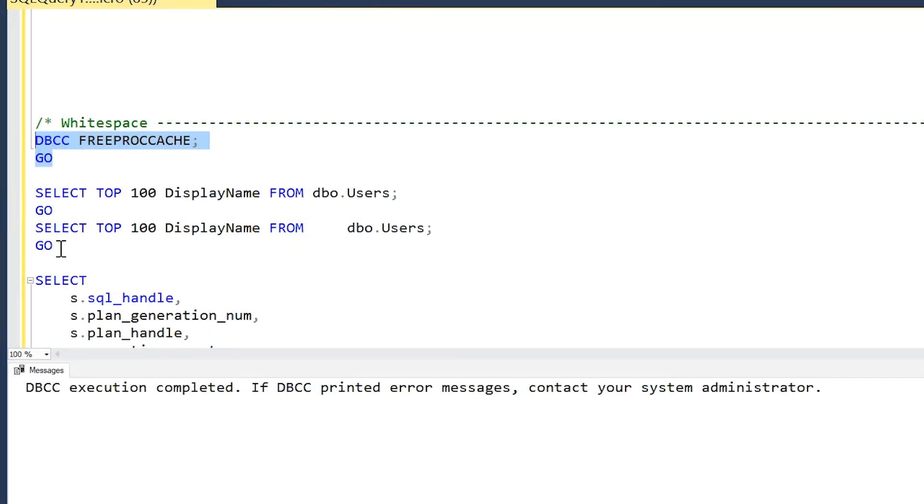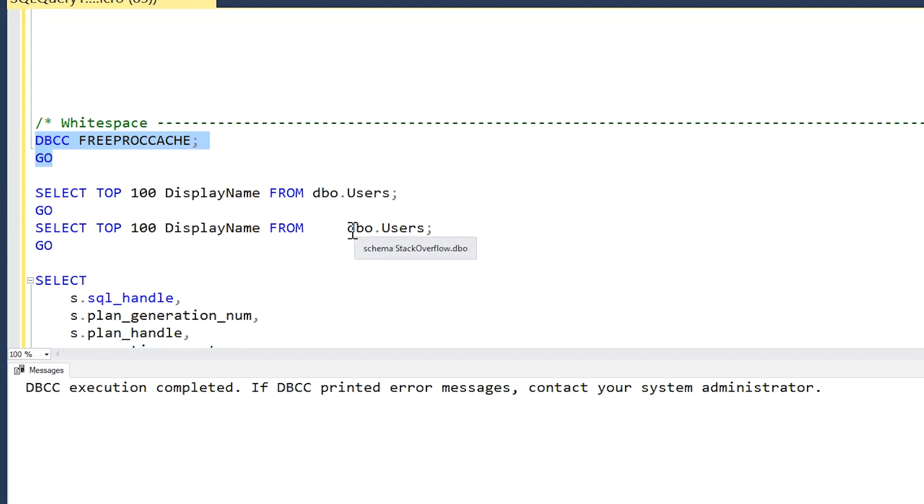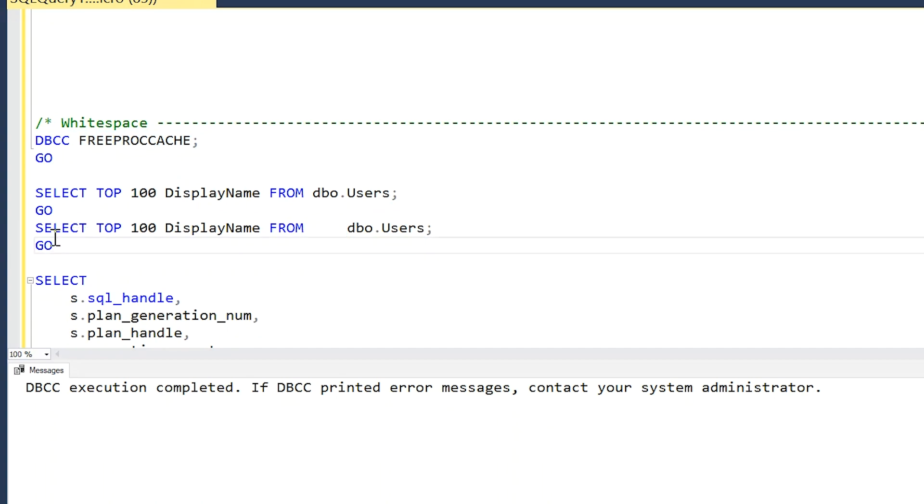The first thing I want to discuss that prevents SQL Server from being able to reuse a cached execution plan is differences in white space between your queries. If we take a look at this example, you'll see I have two queries here—SELECT TOP 100 DisplayName FROM Users—and then I have the same exact query with the only difference being that there's some extra space characters between my FROM and my table name.